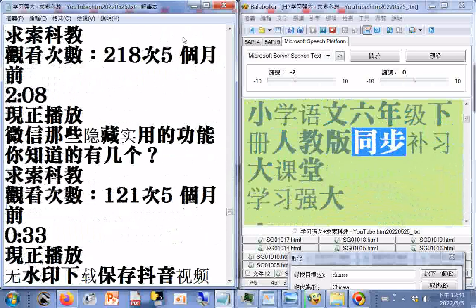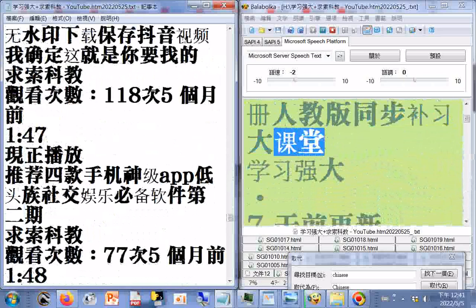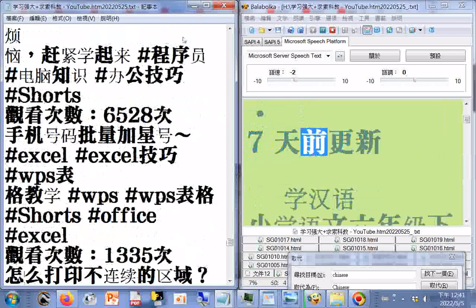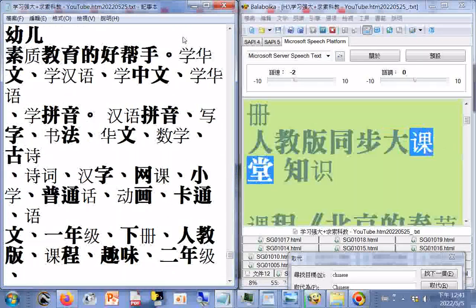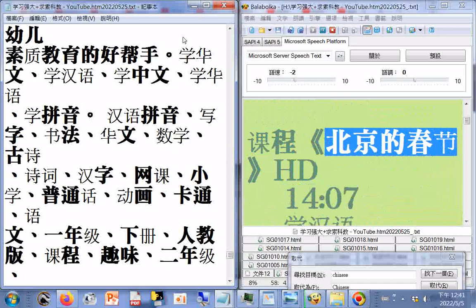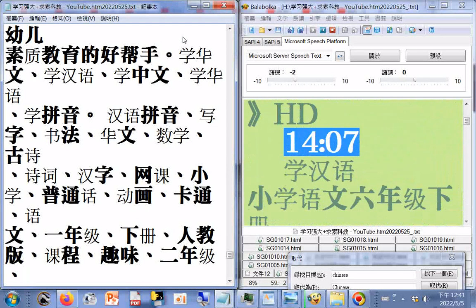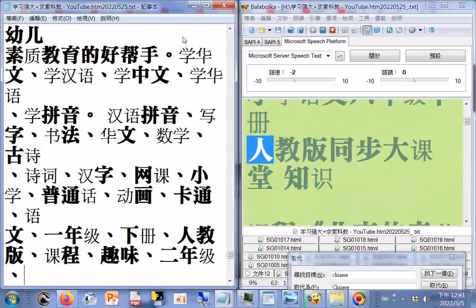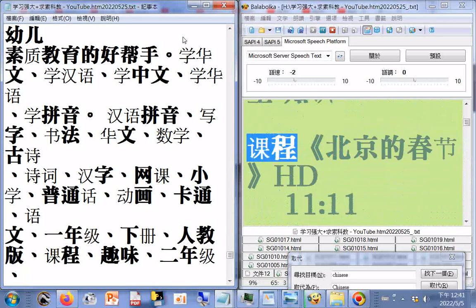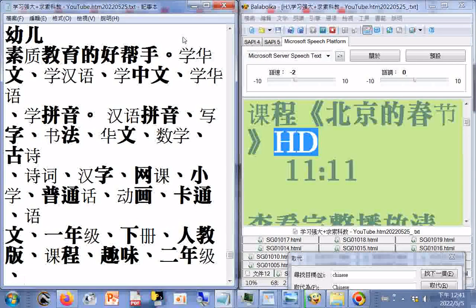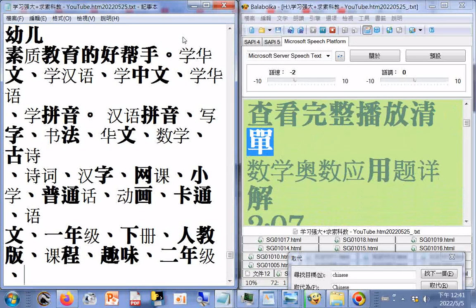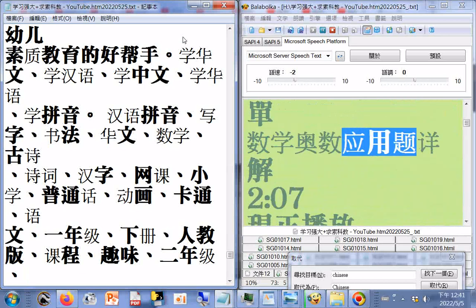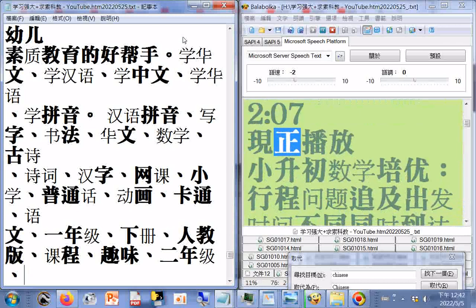小学语文六年级下册人教版同步补习大课堂，学习强大，七天前更新。学汉语小学语文六年级下册人教版同步大课堂，课程：北京的春节HD，14.07分。另一版本11.11分。查看完整播放清单。数学奥数应用题详解，2.07分，县证播放。